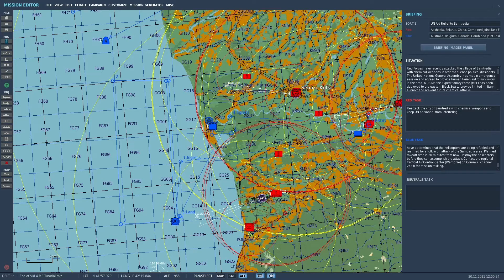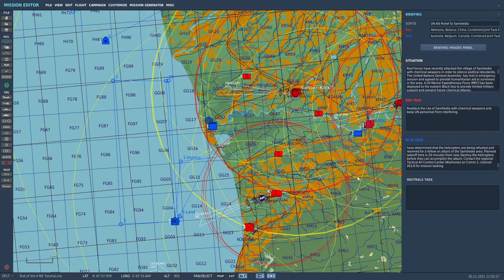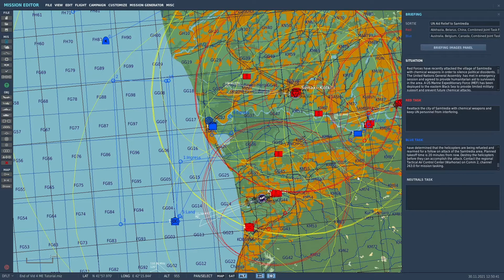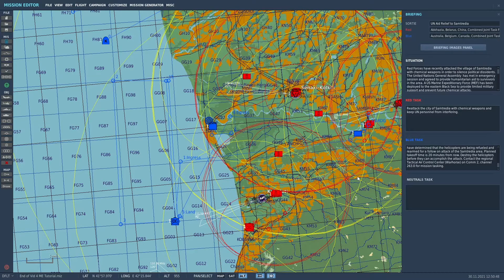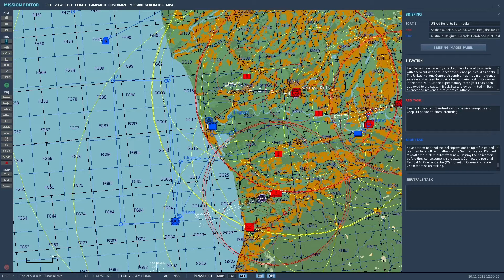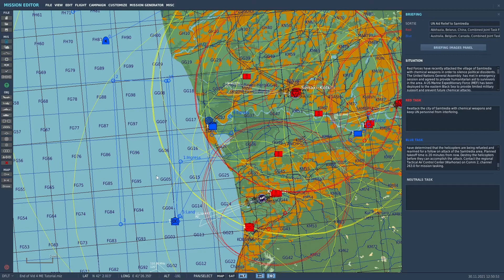It takes about 20 minutes, so you need to start the mission early and be doing another mission or something. But then they will actually take off and start flying towards Samtredia. And if they get to Samtredia, then you actually have a mission failure. So let's go through what I've done here.